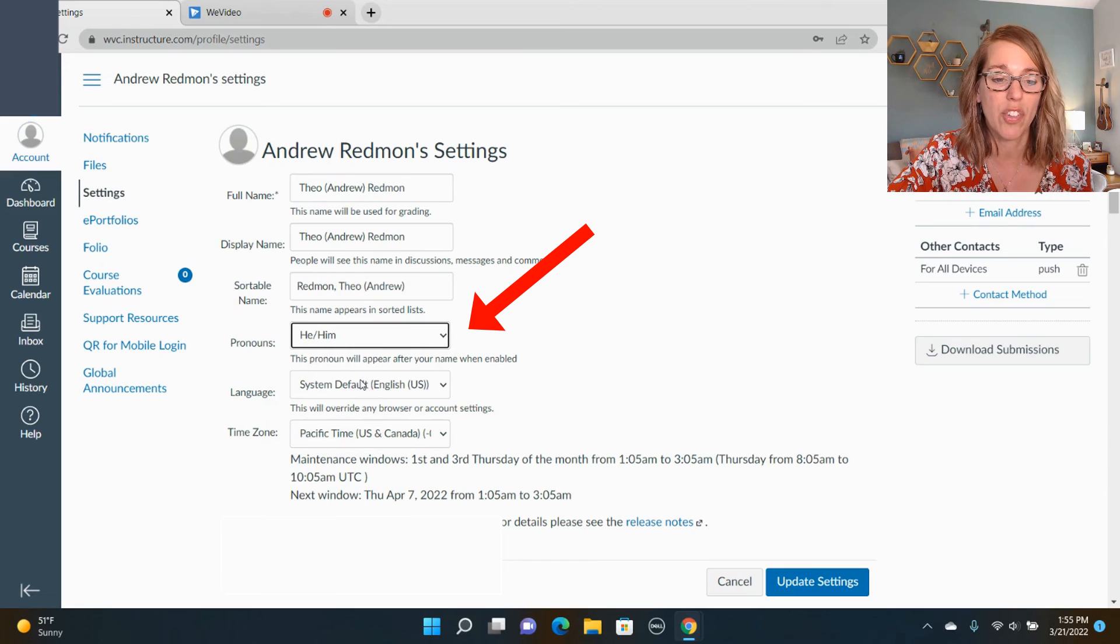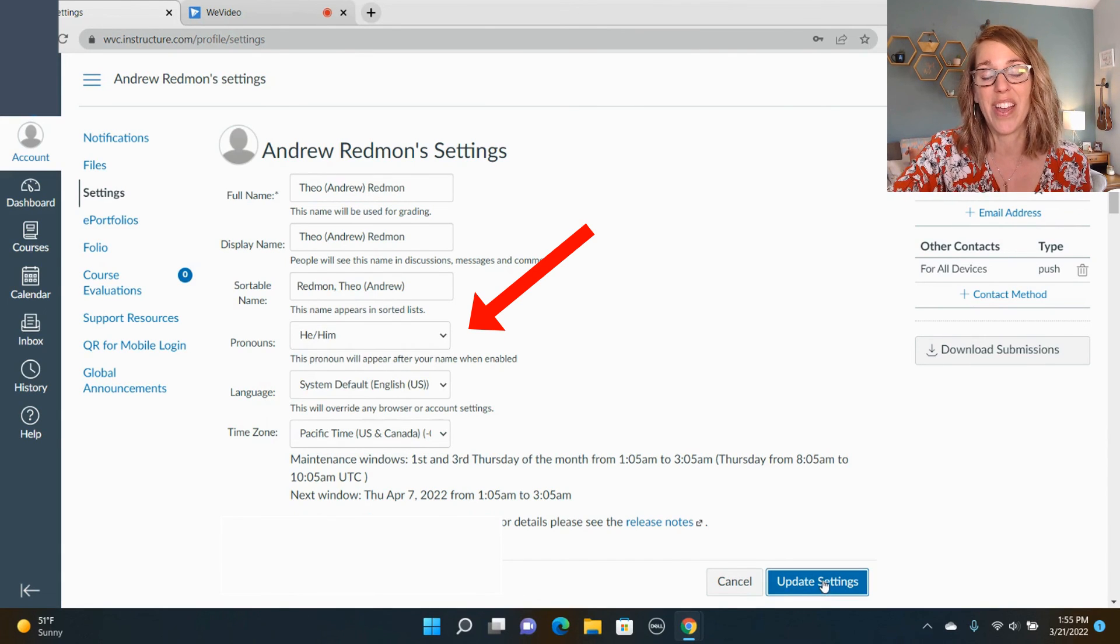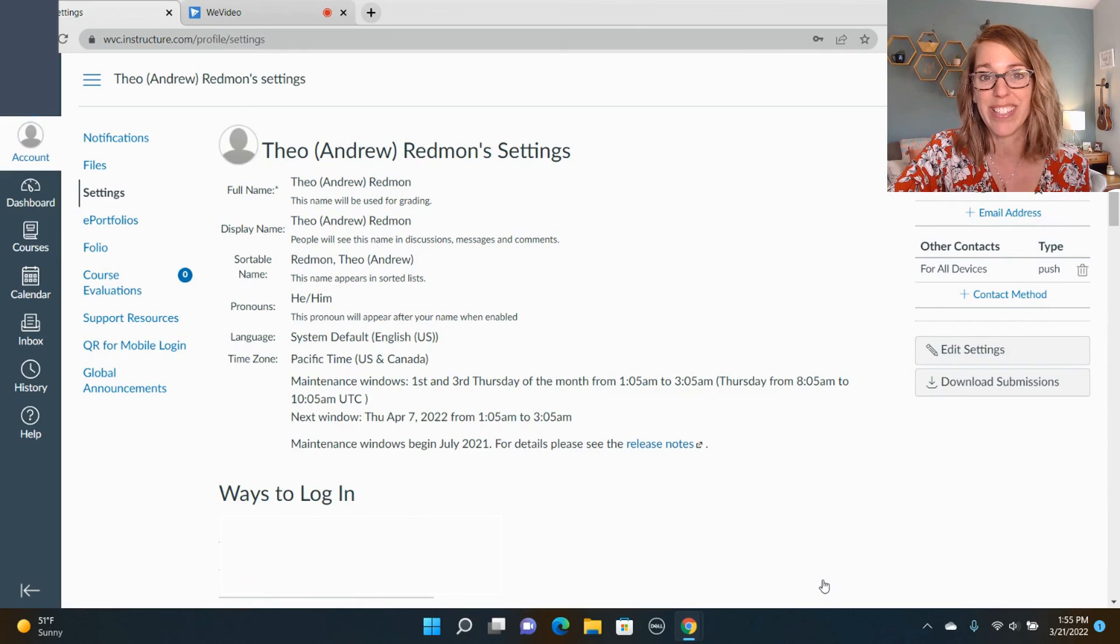Once you've got this, you can update settings. Super easy.